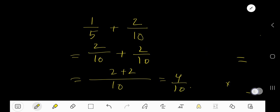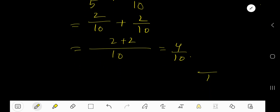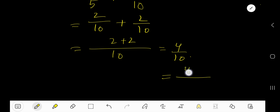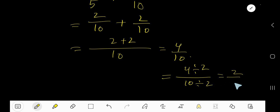Now our task is to reduce this fraction. We need to divide both numerator and denominator by the same factor. So here you can divide by 2. 4 divided by 2 and 10 divided by 2 gives 2 and 5, that is 2 over 5. And this is the answer.